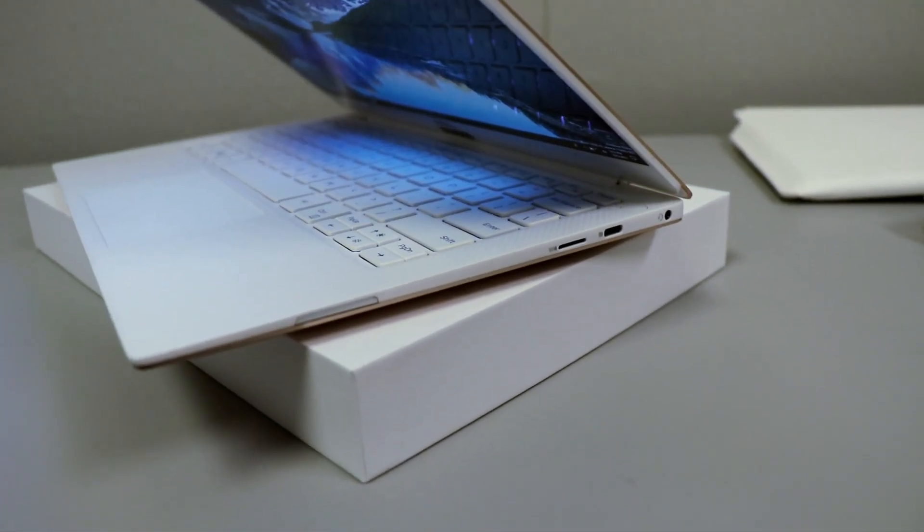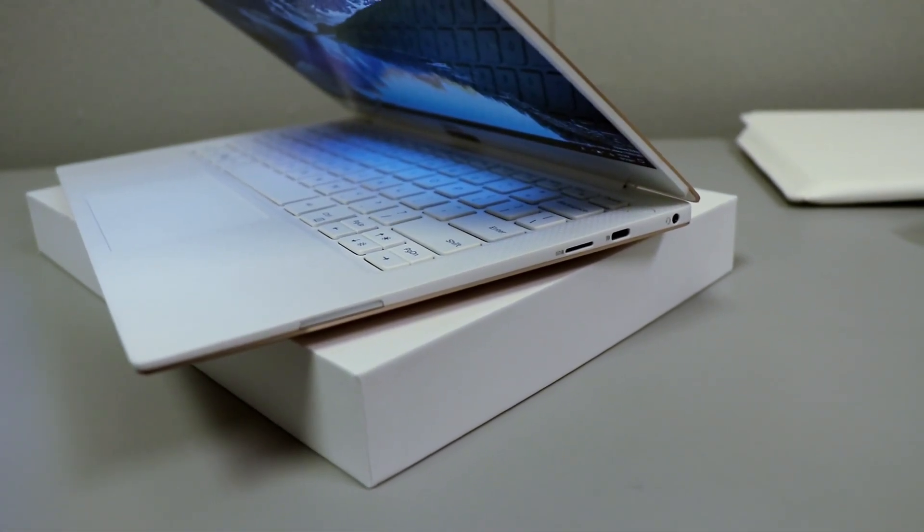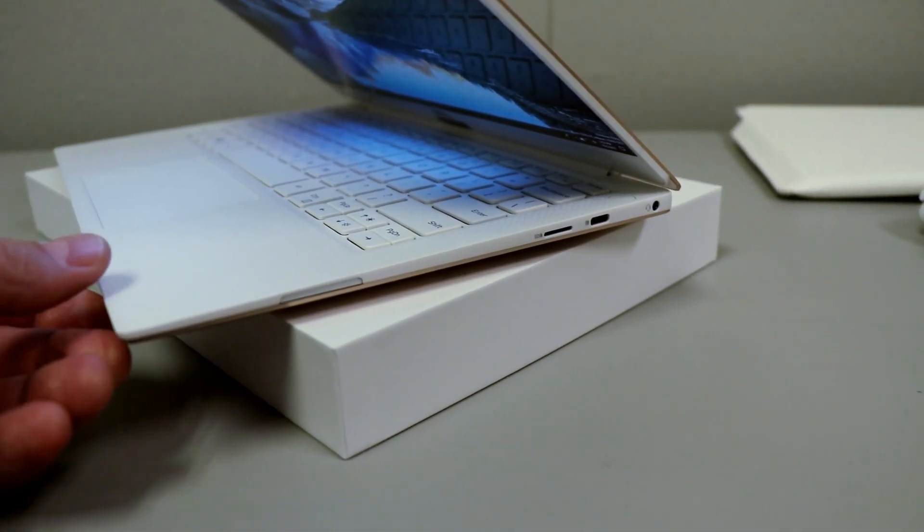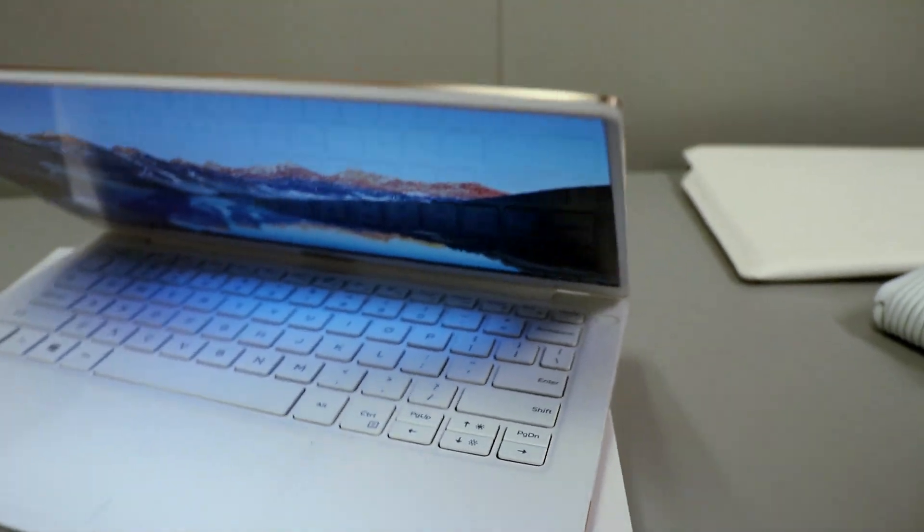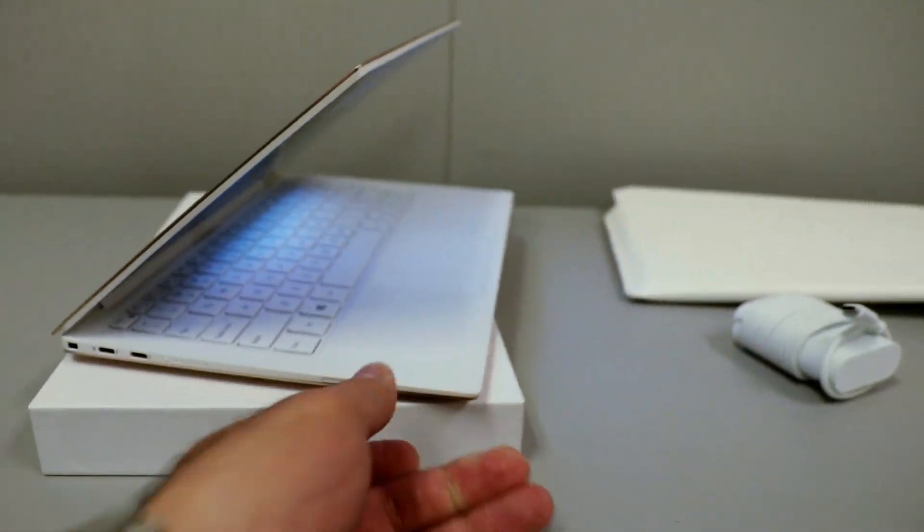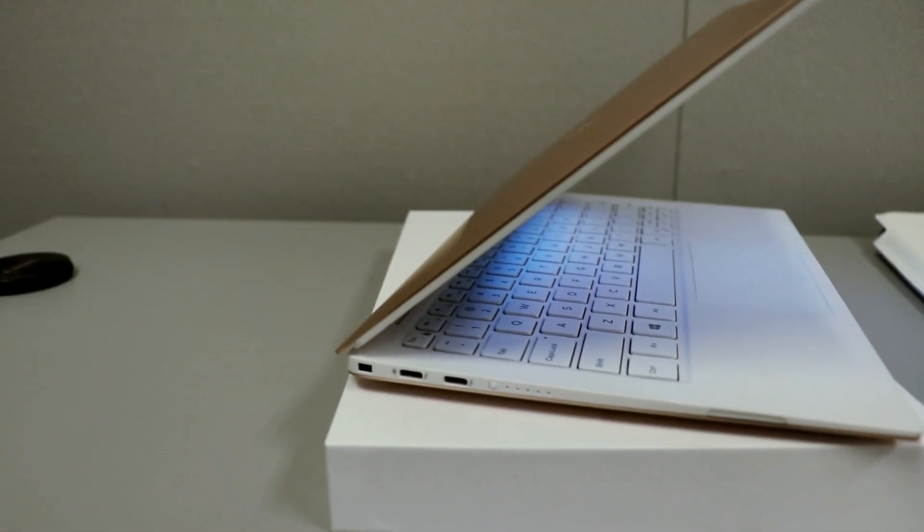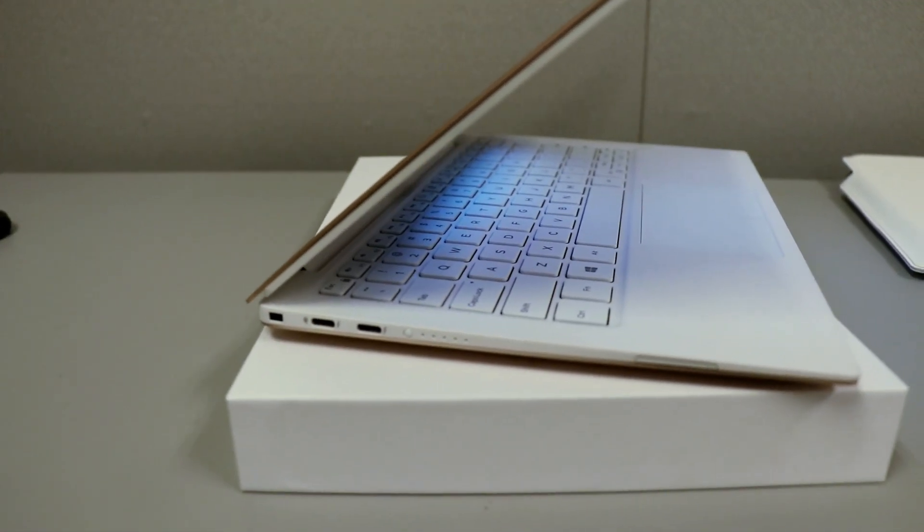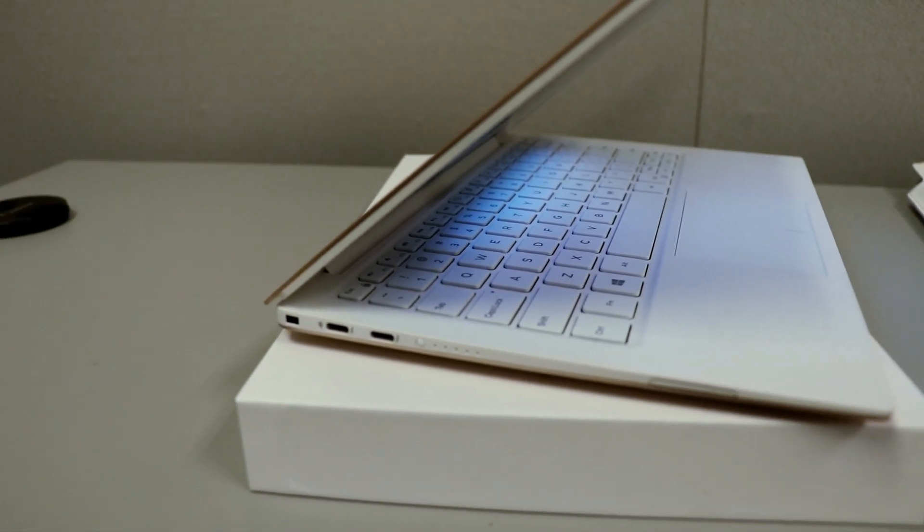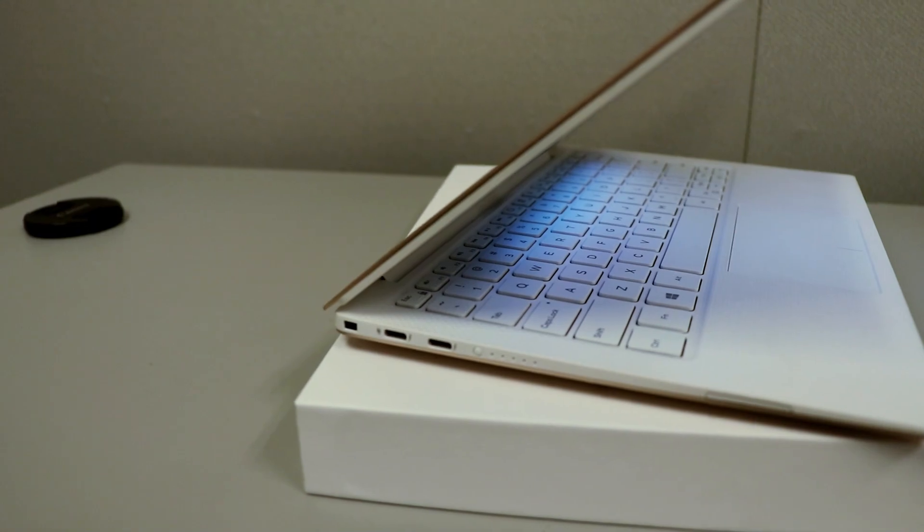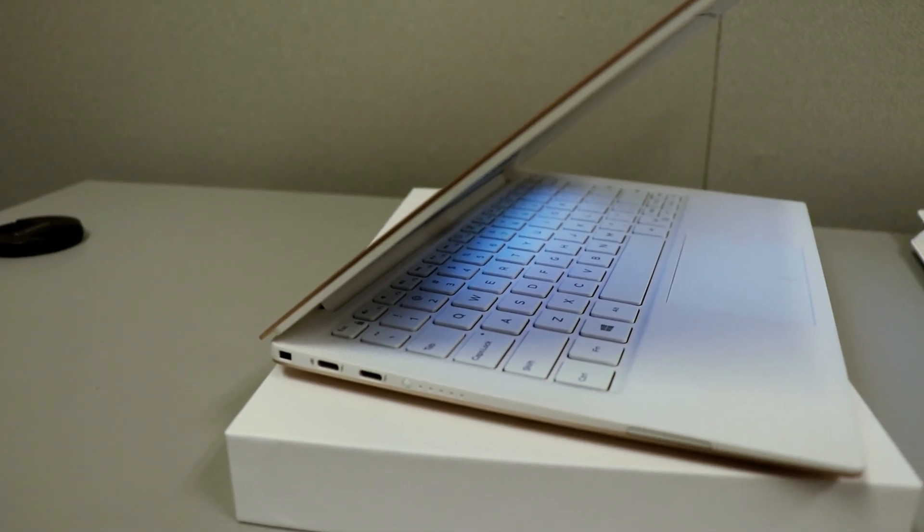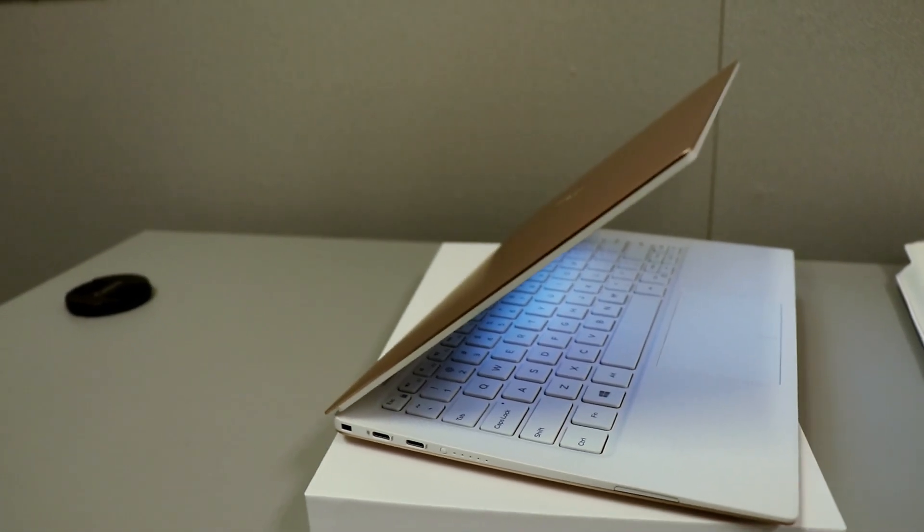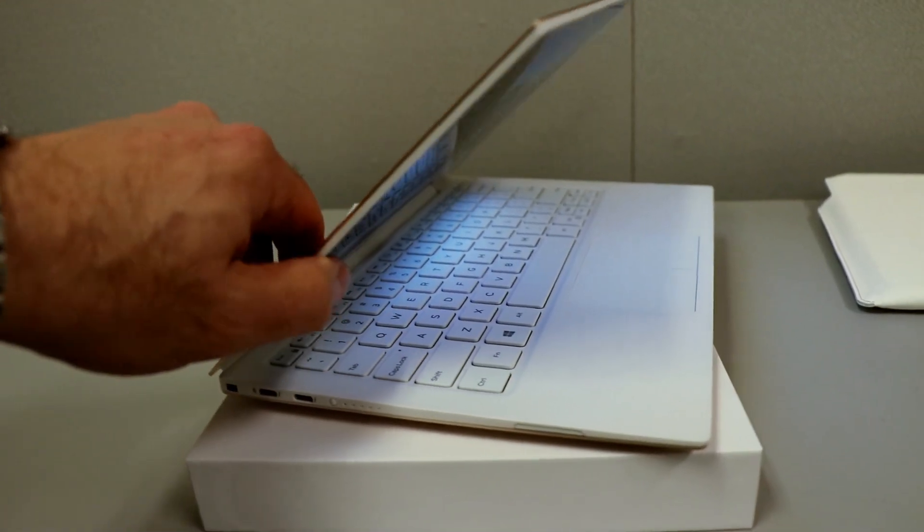You've got Thunderbolt, SD card reader, a speaker on that side, on this side another pair of Thunderbolt ports, and that battery check indicator strip as well.